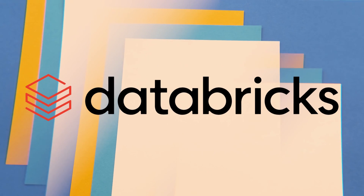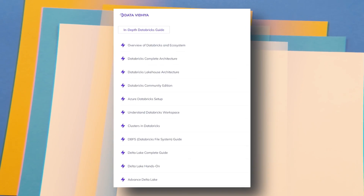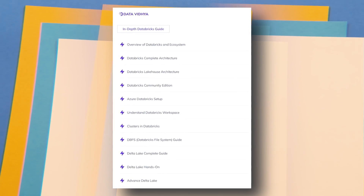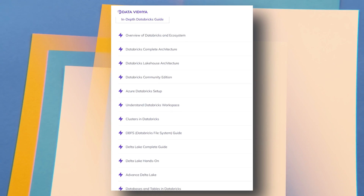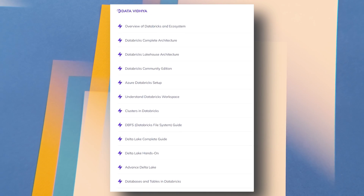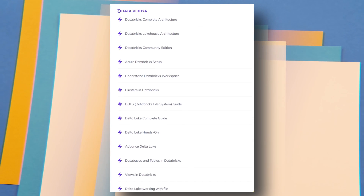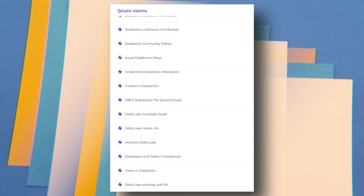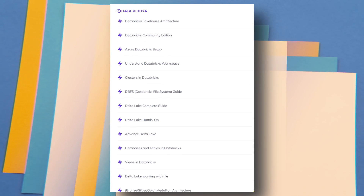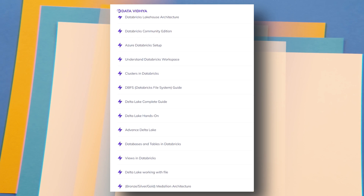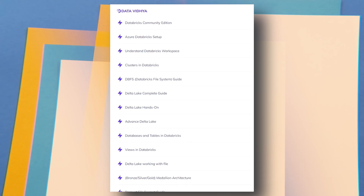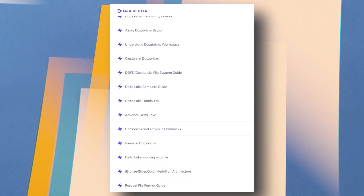Then you will learn Databricks, one of the most important tools in the market for Apache Spark. We will understand what Databricks is, its architecture, the Lakehouse architecture, how to set up the Databricks environment, workspaces, clusters, the Databricks file system, Delta Lake, medallion architecture, and the inner working of Parquet files.